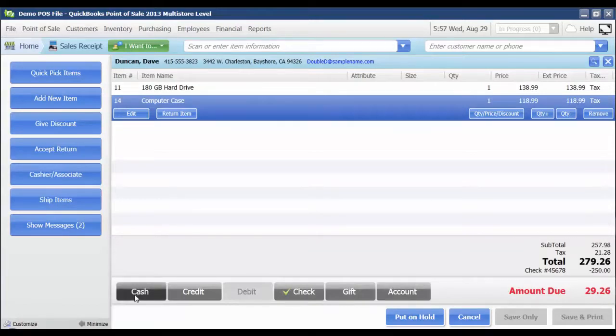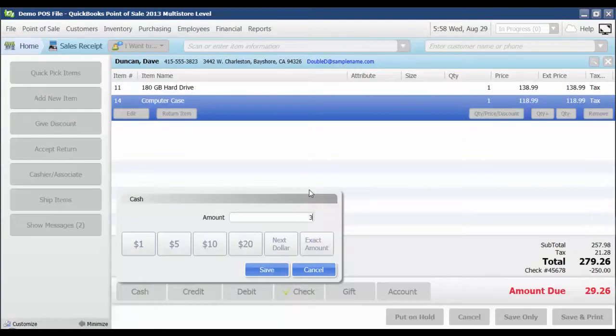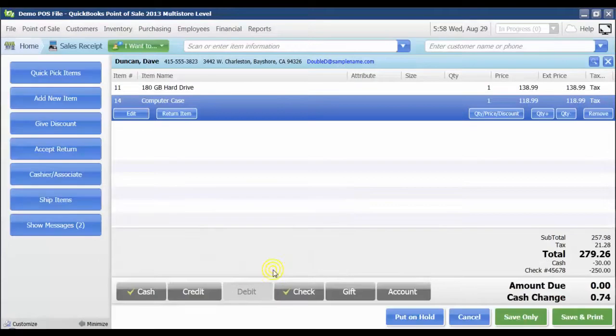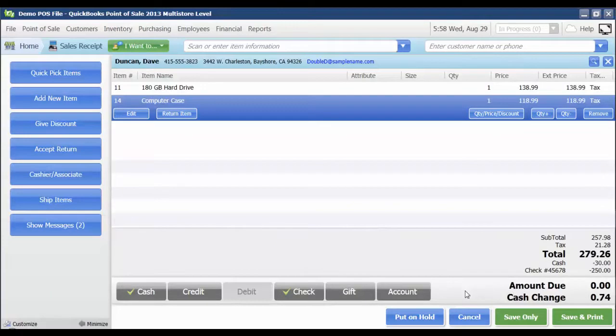I'm going to say that he's going to pay us the rest in cash. Let's say he gives us $30 in cash. I'm going to enter that amount and click save, and it's going to show us down here the amount due and change to our customer.